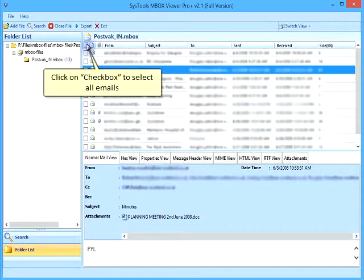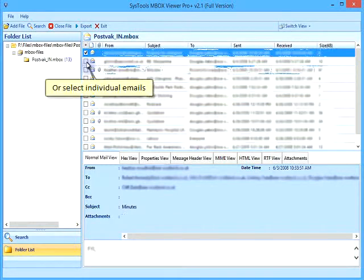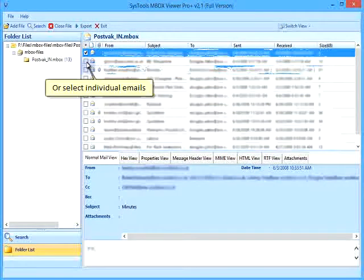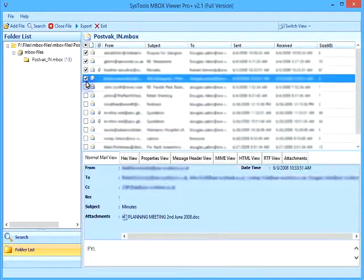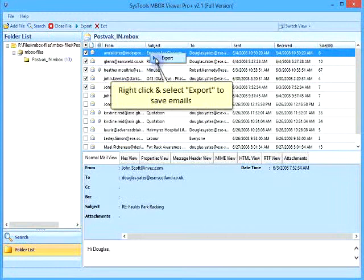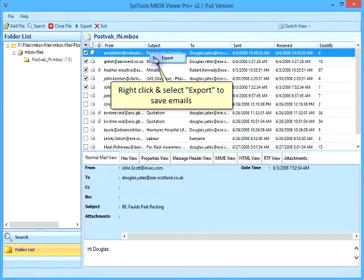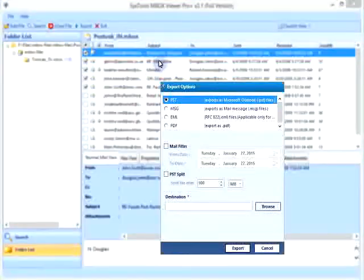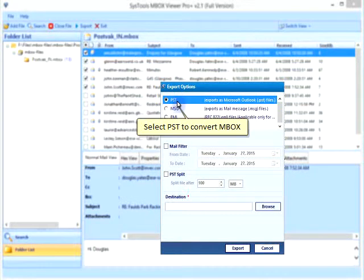Click on check box to select all emails. Or select individual emails. Right click and select export to save emails. Select PST to convert MBOX.